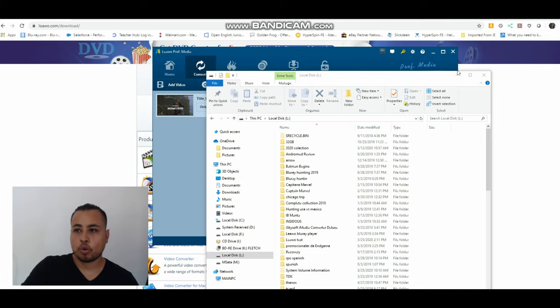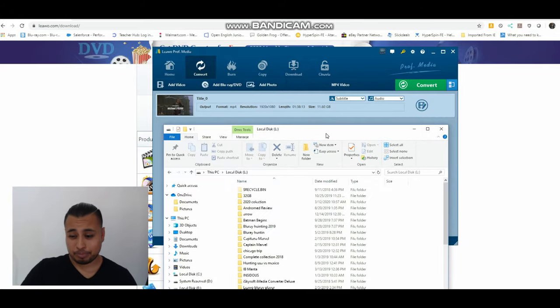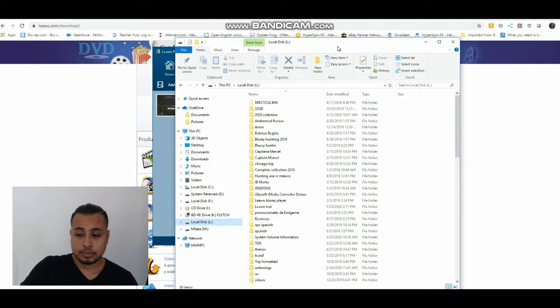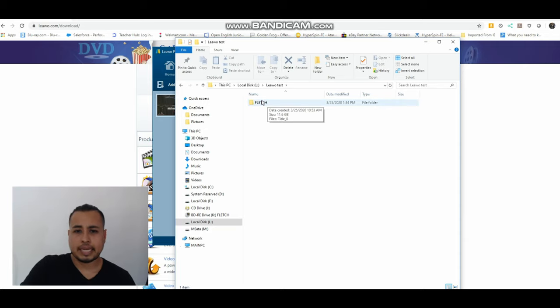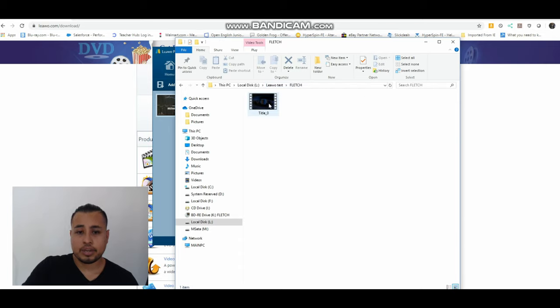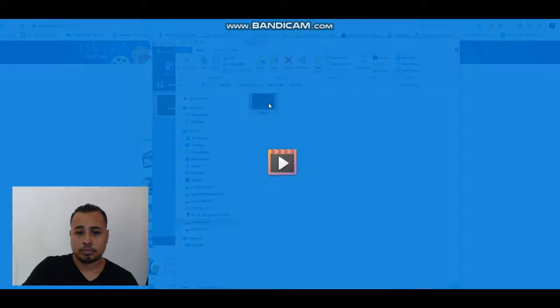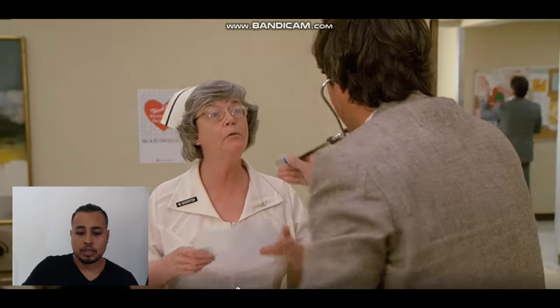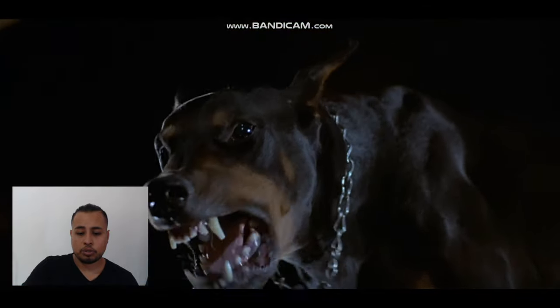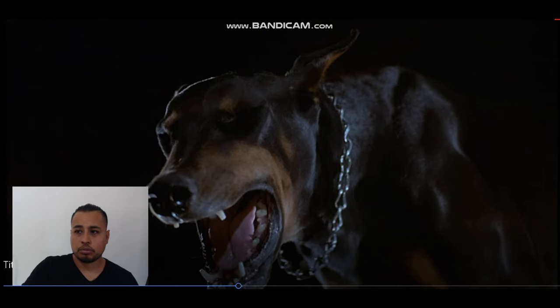All right, so we are back. Now it has been done. It took about an hour and something. So we're going to go to the Leawo test. We have Fletch, so I created this folder. I did not create the full, I only created the Leawo test folder. So this created this folder, 11.6 gigs, and here's the title. And will it play? There it is.